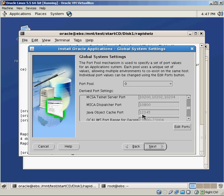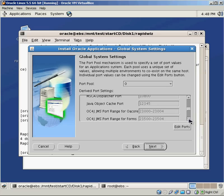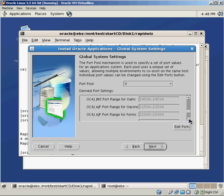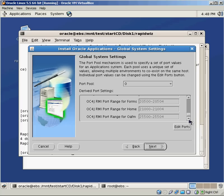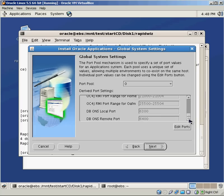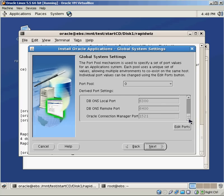And again, a lot of these things you may not even care about because you don't have those things licensed for your environment. But you can go through here and you can change all of the ports around if you need to. Or some people automatically change the default port values just as a security measure.